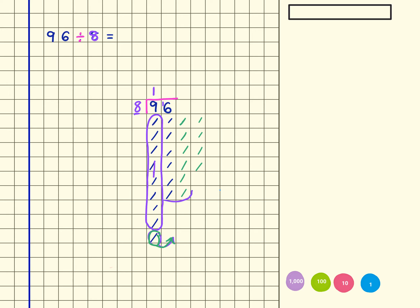So we've got 1, 2, 3, 4, 5, 6, 7, 8. There we go, there's one group, and then 1, 2, 3, 4, 5, 6, 7, 8, so that's another group.